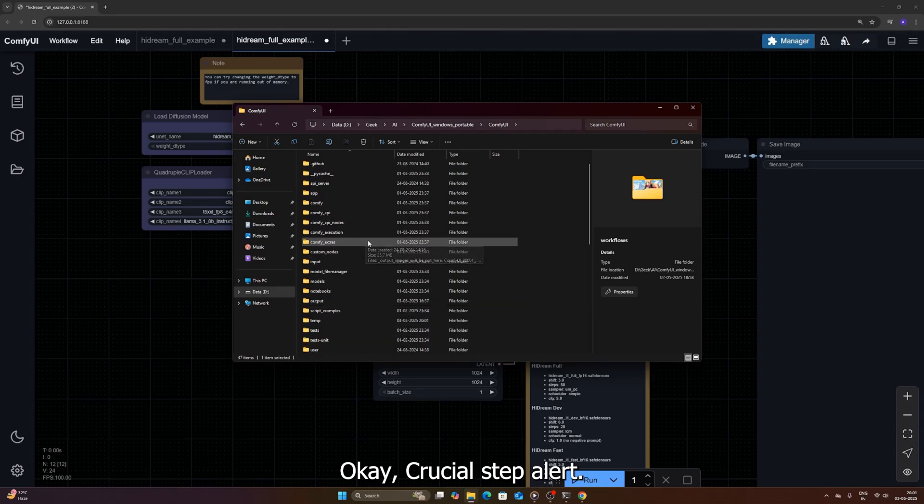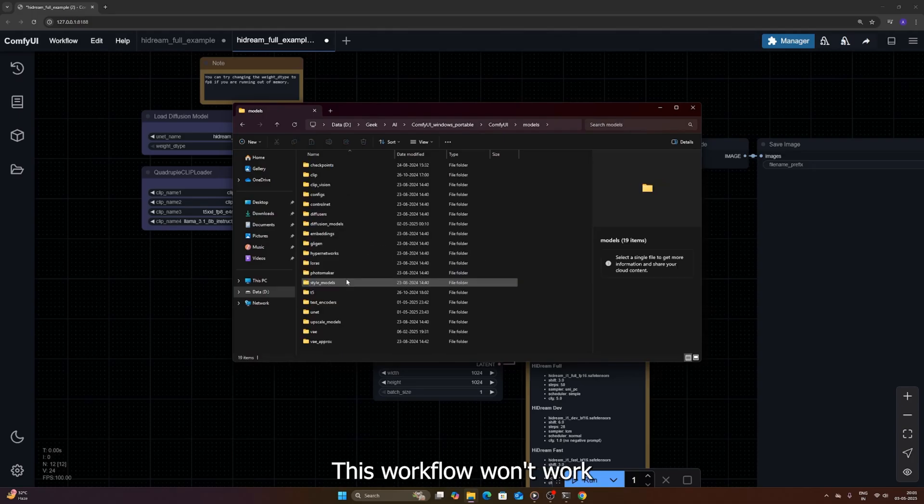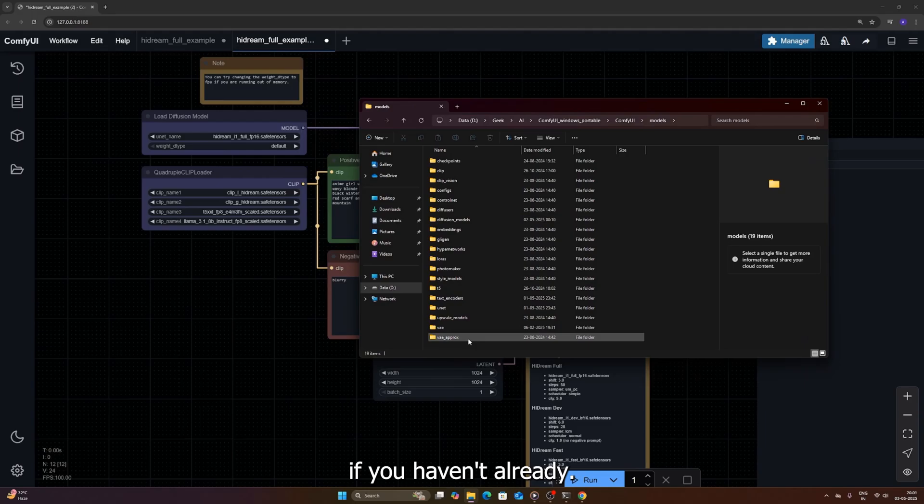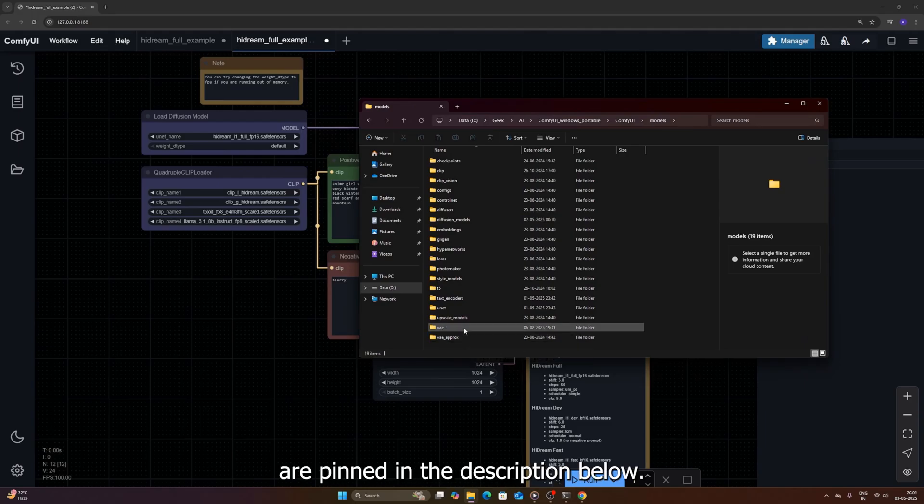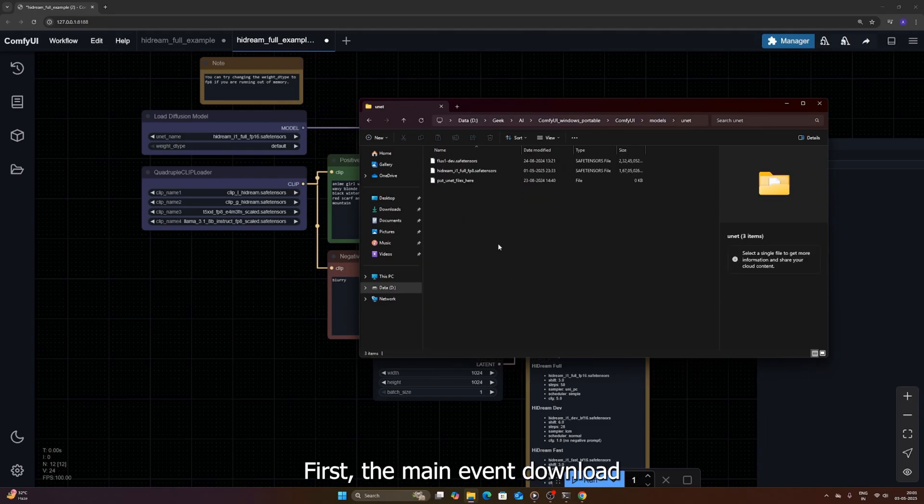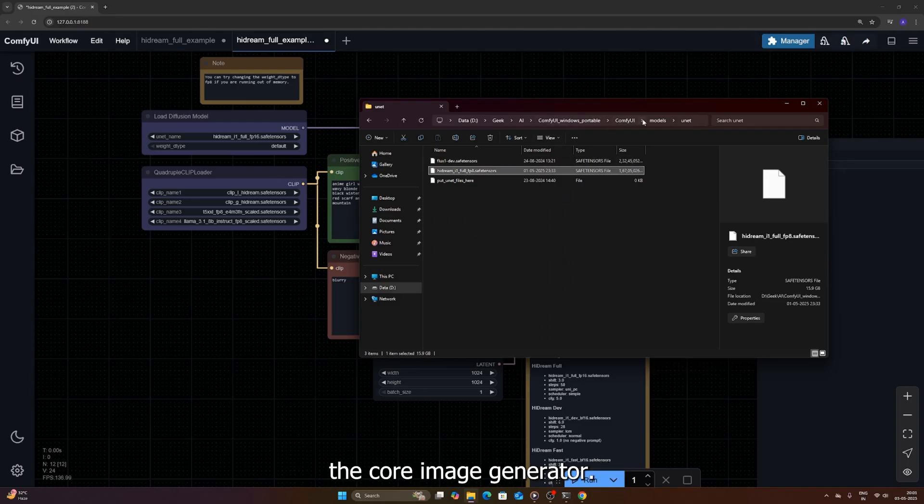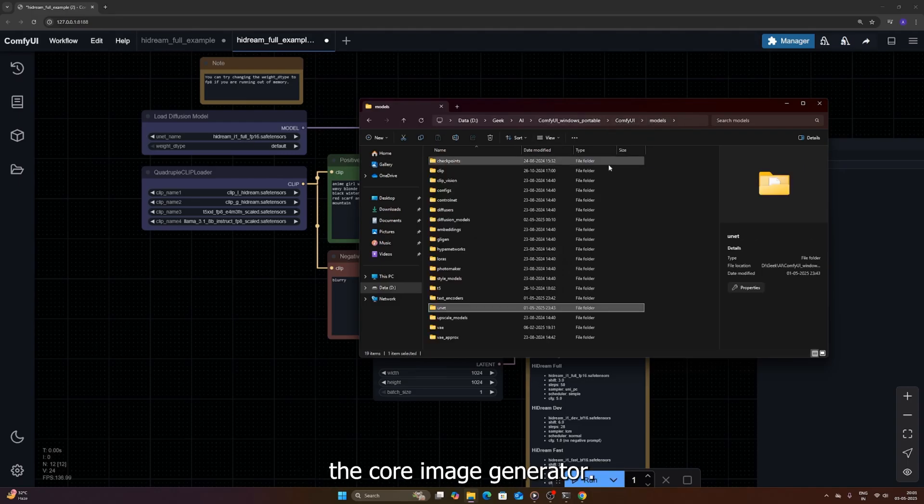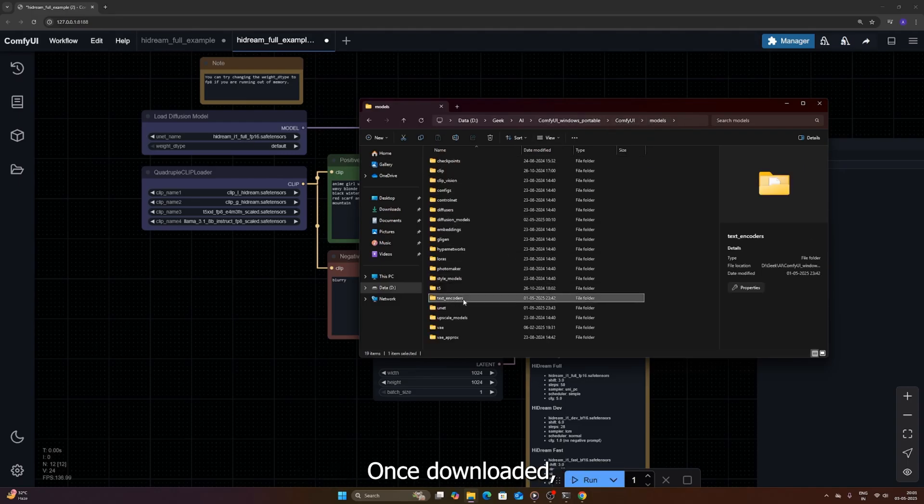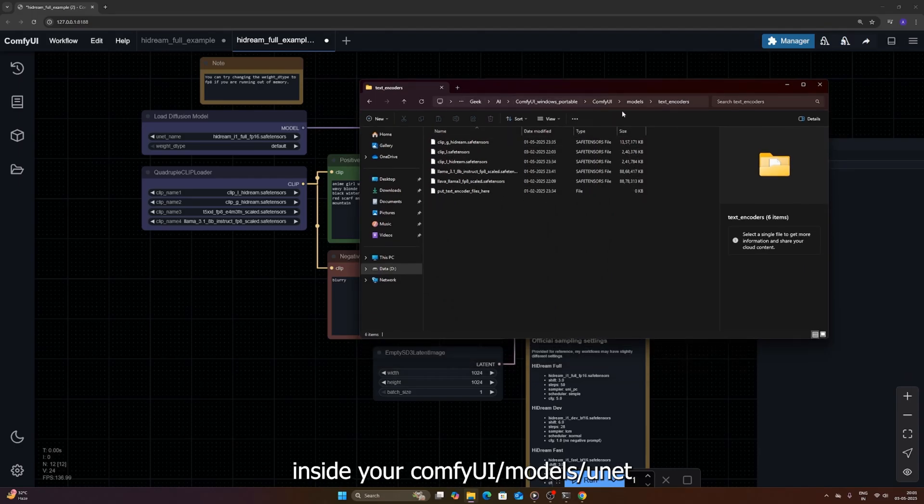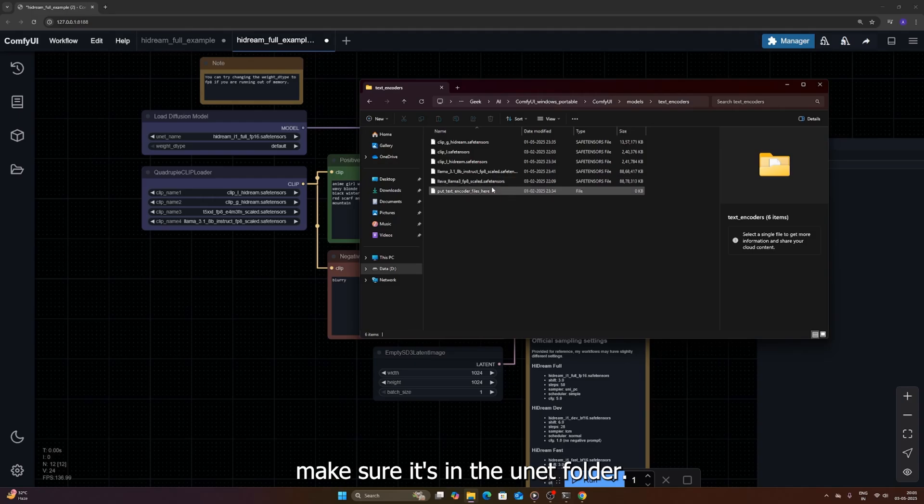Okay, crucial step alert. This workflow won't work without the right models. You'll need to grab a few things if you haven't already. Again, all the links you need are pinned in the description below. First, the main event: download the Hydream full FP8 model file. This one is the UNET, the core image generator. Once downloaded, you need to place this bad boy inside your Comfy UI slash models slash UNET folder. Make sure it's in the UNET folder.